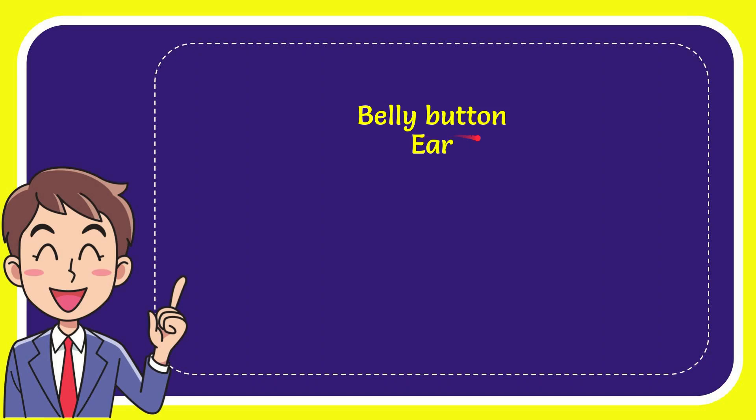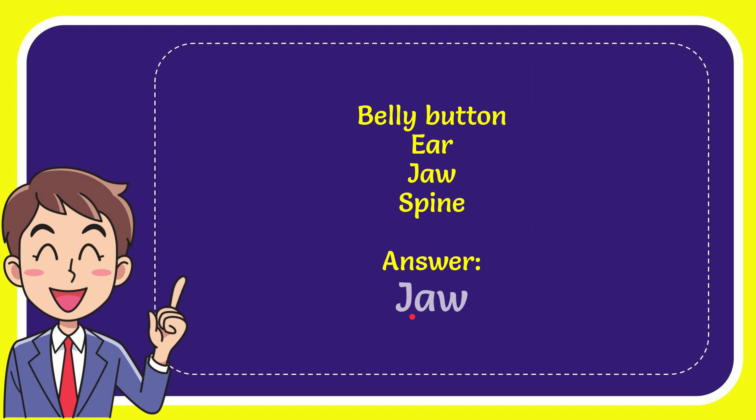First option is belly button, second option is ear, third option is jaw, and the very last option is spine. The correct answer to the question is jaw.